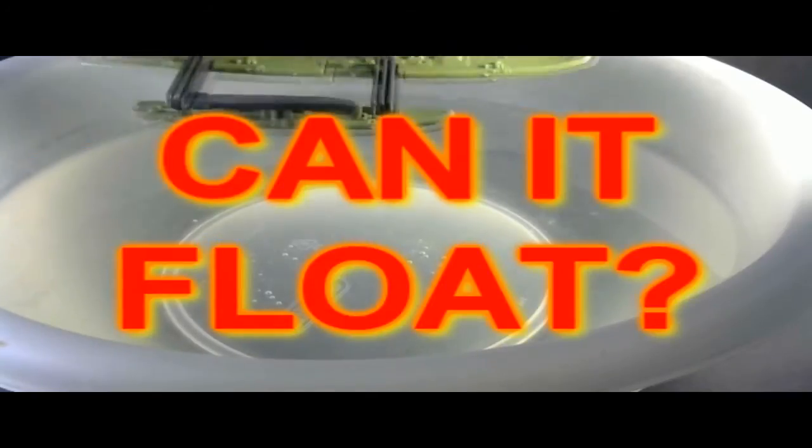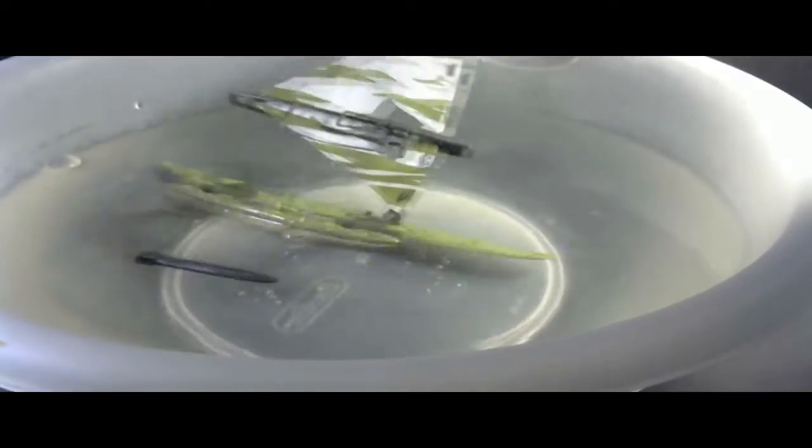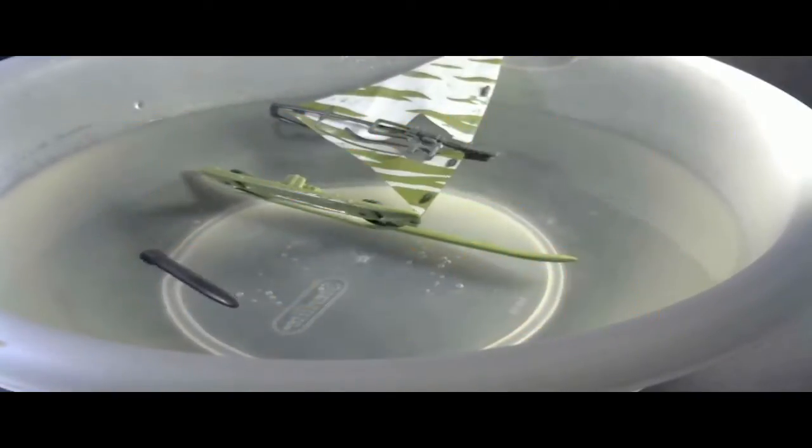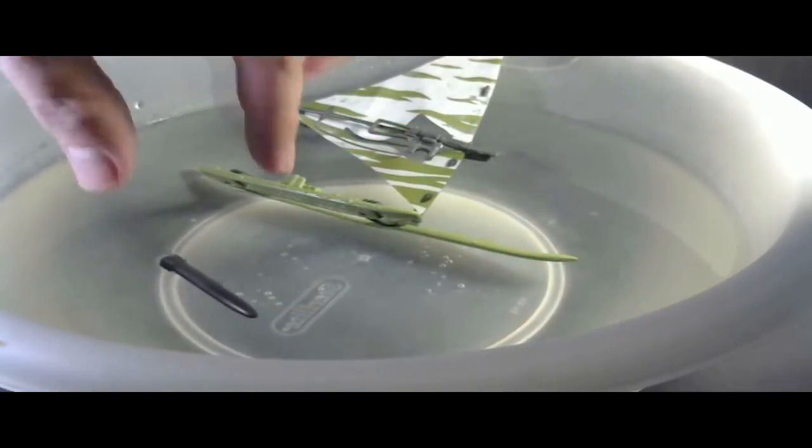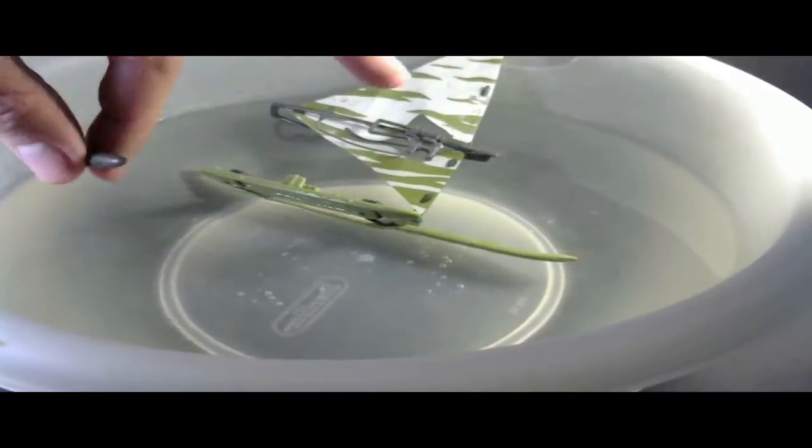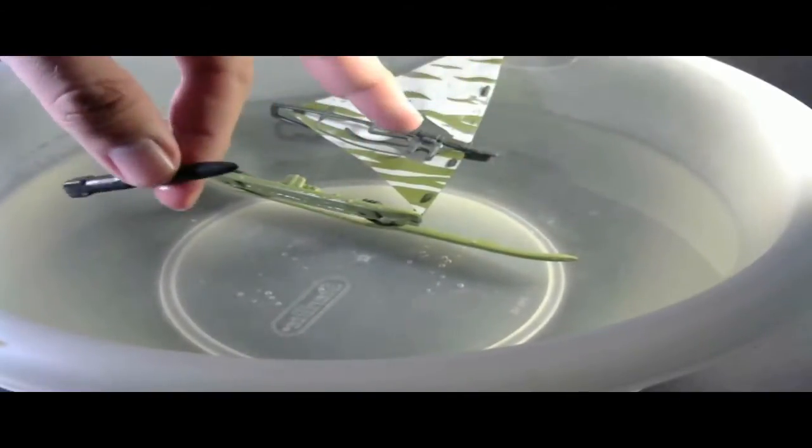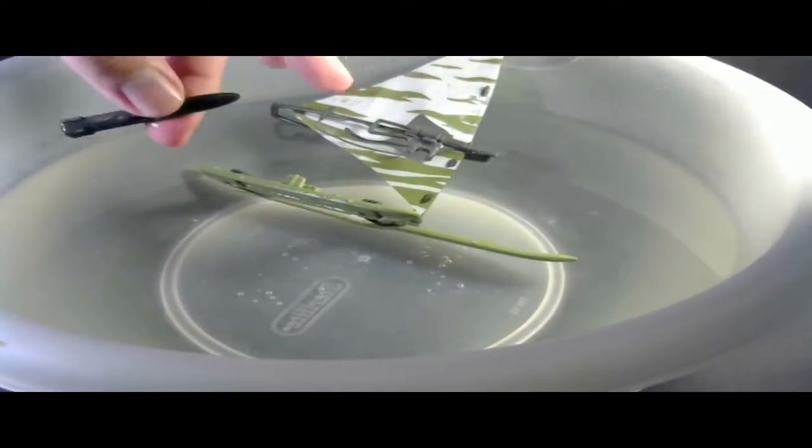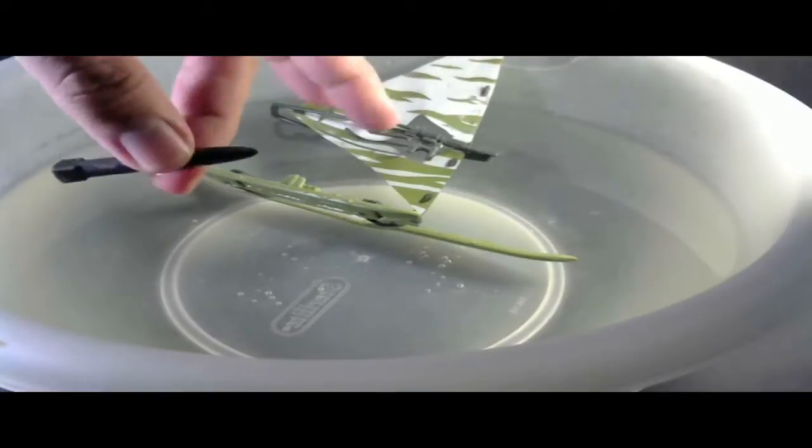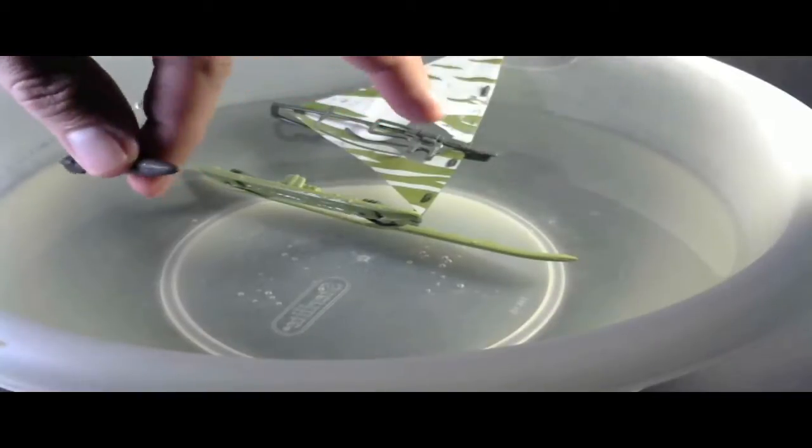Can it float? No! But of course the stupid missile floats. That's the only thing it's got going for it. The missile floats, and that's the only good part about this stupid thing.